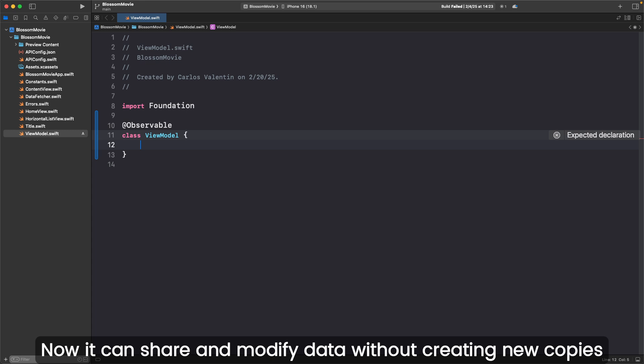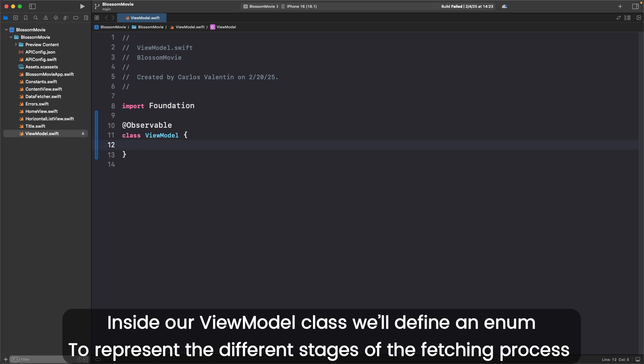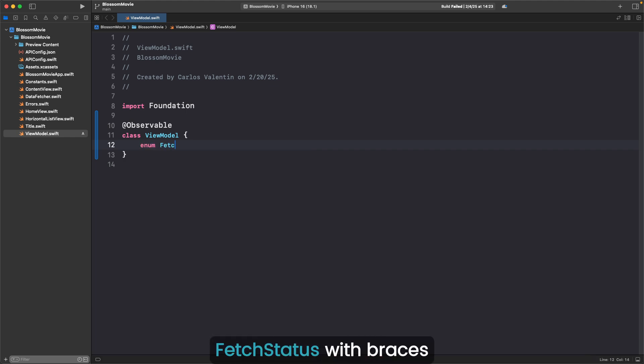Now we can share and modify data without creating new copies. Inside our ViewModel class, we'll define an enum to represent the different stages of the fetching process: enum FetchStatus with braces.